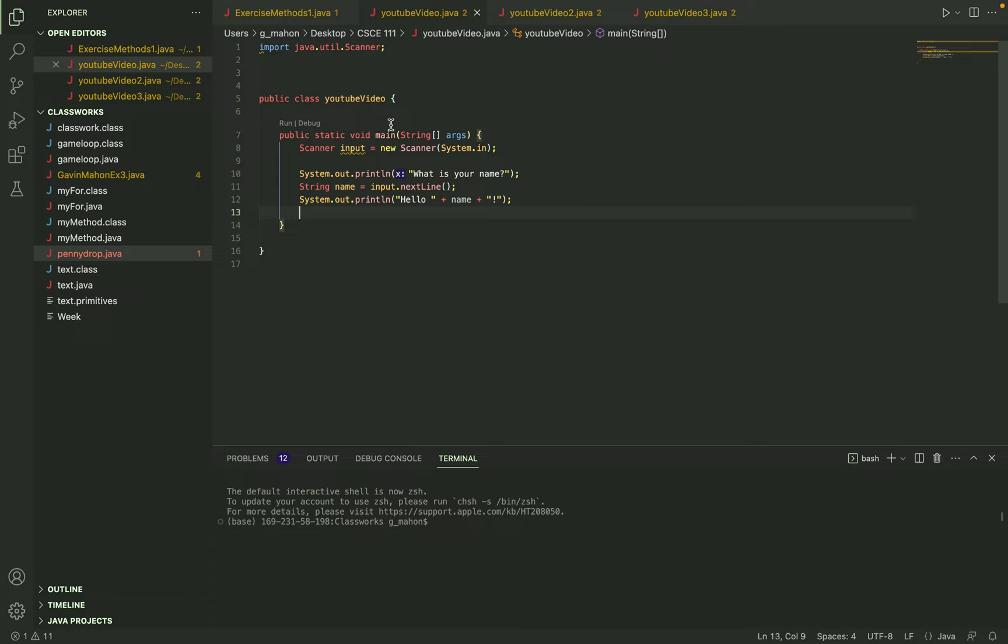Today I'm going to be showing you how to code a scanner in Java which will allow the user to input a line, a boolean, or an integer into their program when called for.